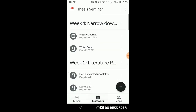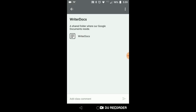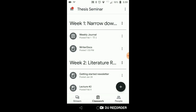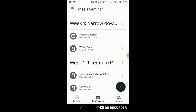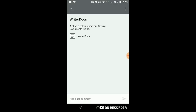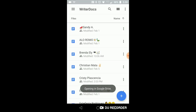Before we do that, if you go into thesis seminar in Google Classroom, I changed how or where you can access the writer's doc. Remember, this is where you can access your Google Docs for the semester. I moved it so that you can access it under week one a little bit easier. Before, it was kind of embedded and hidden within Weekly Journal. Now you should be able to see it on your cell phone.